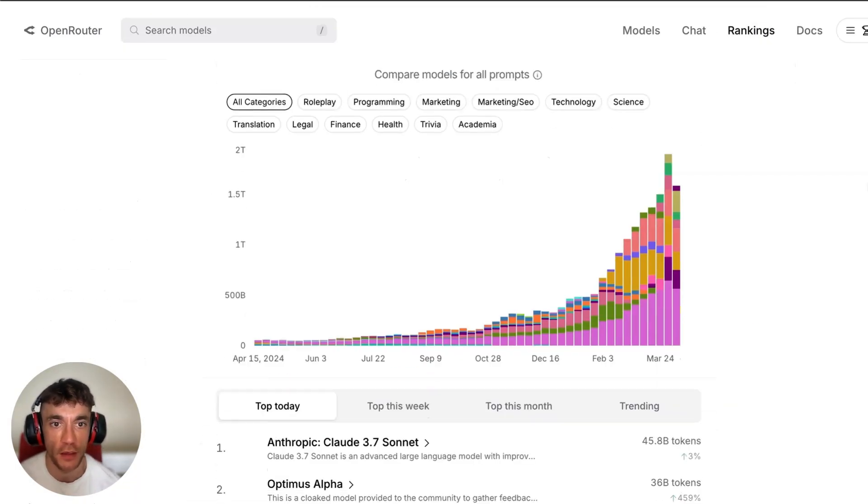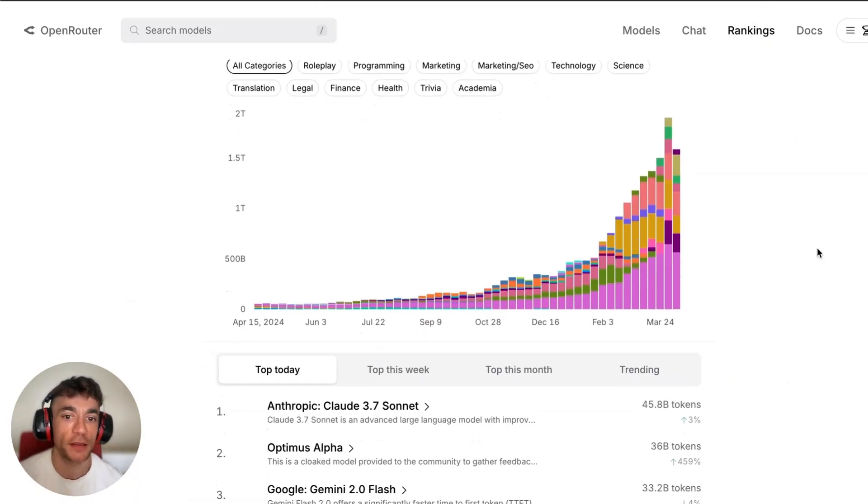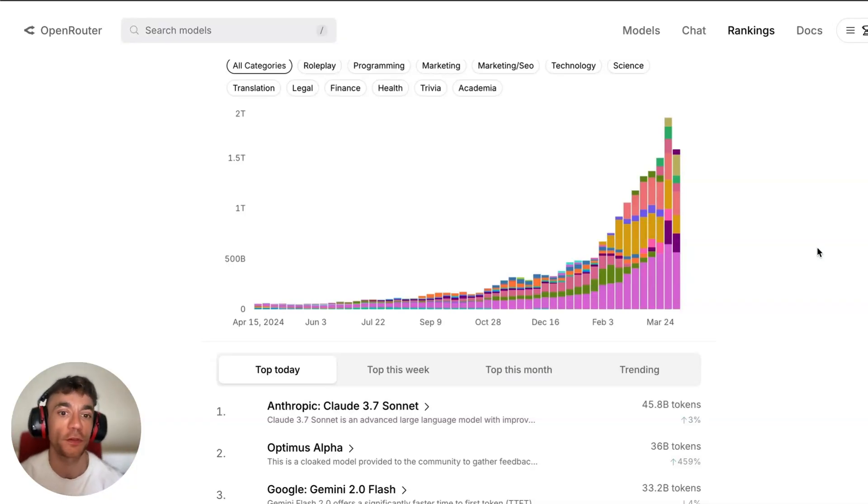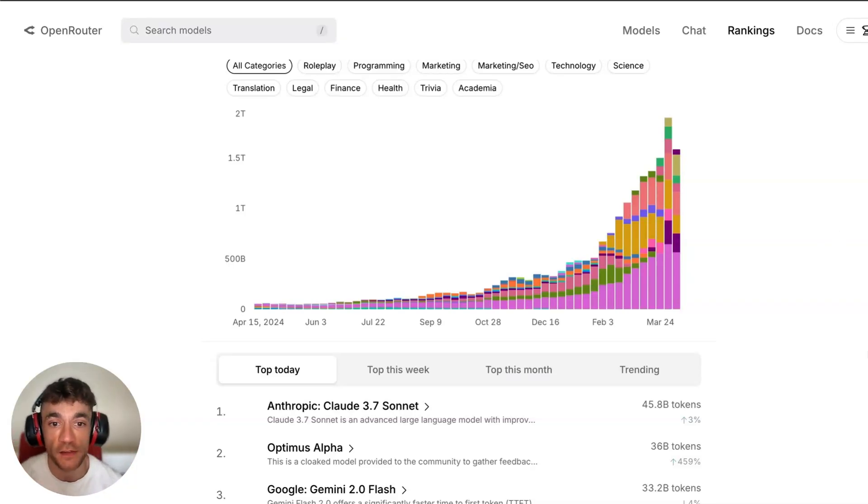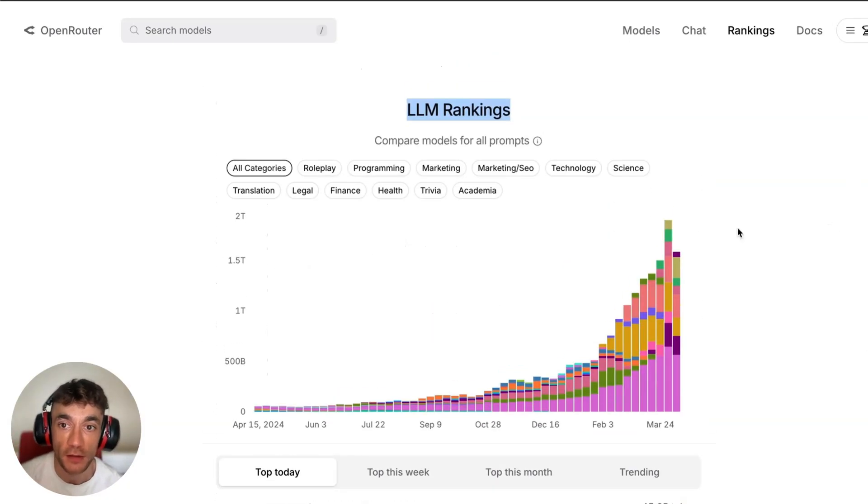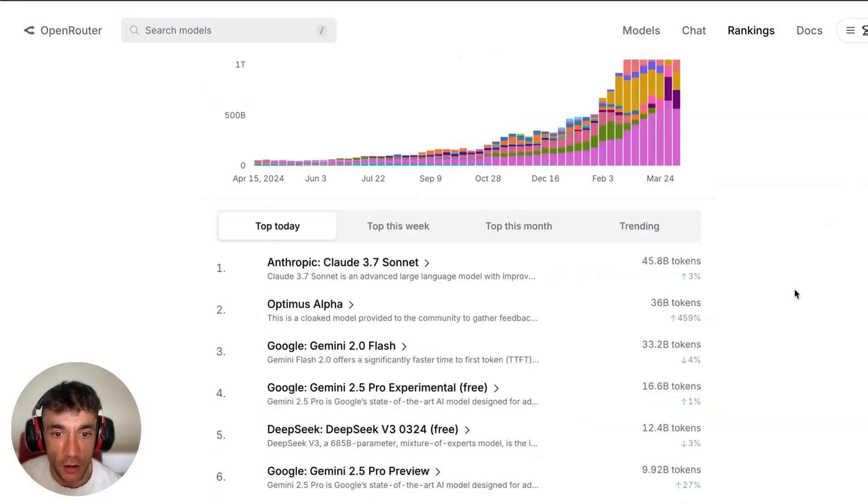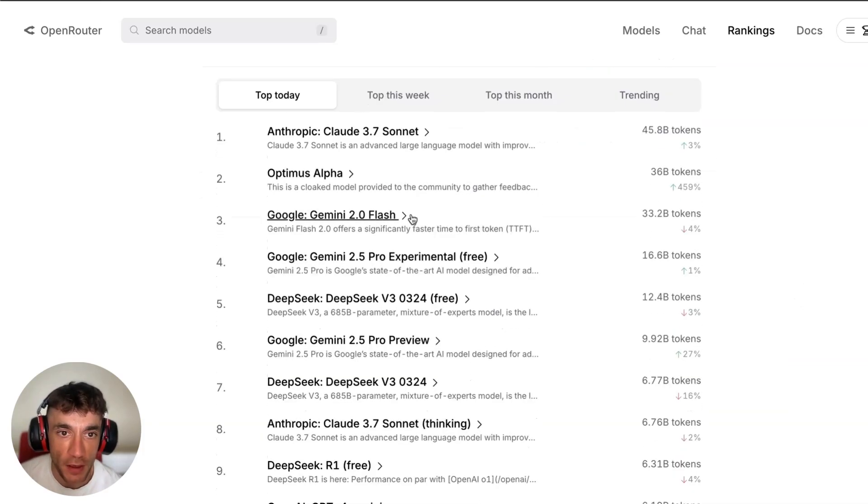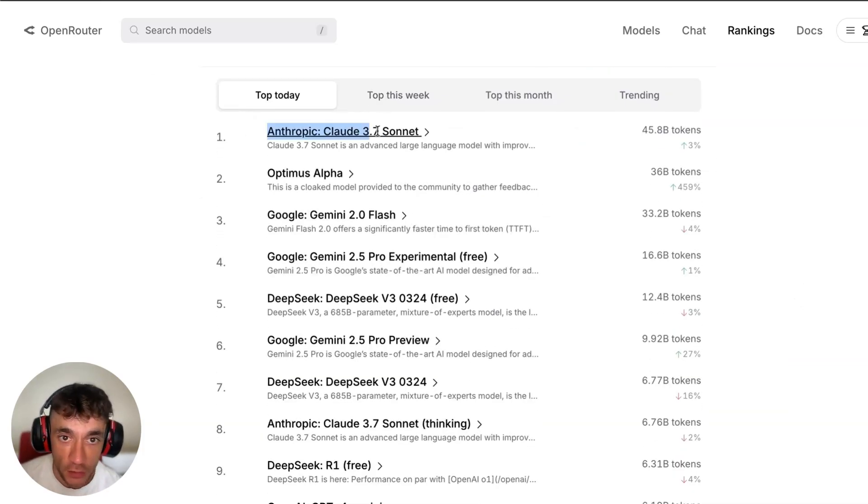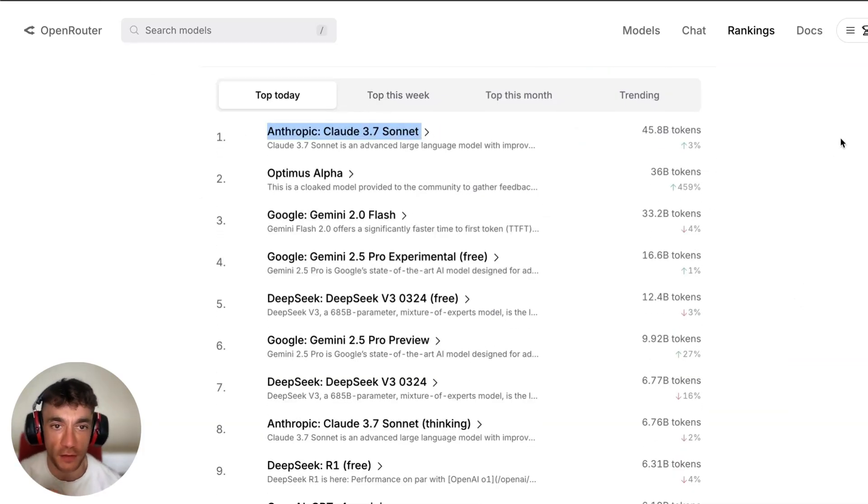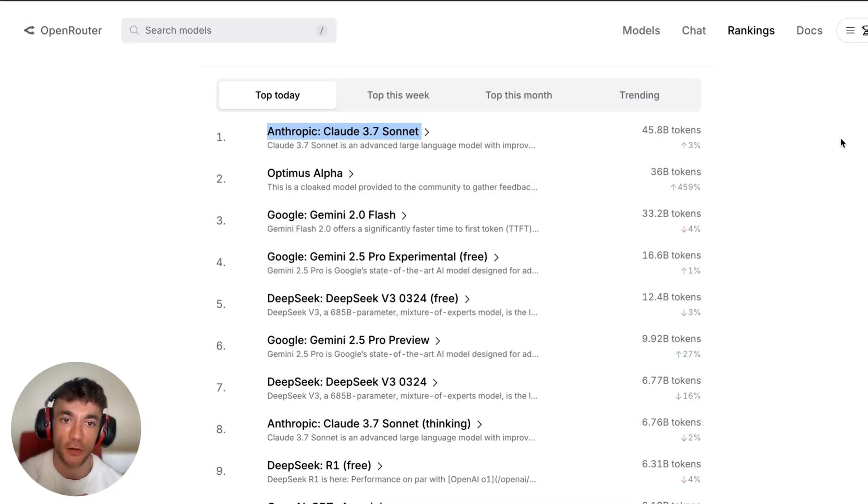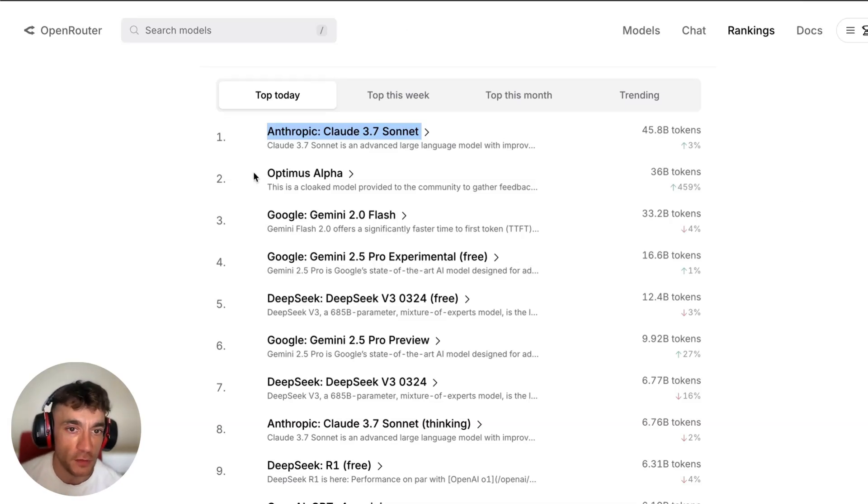You can see the LM rankings. This is comparing literally all the models on OpenRouter, and there is a lot, believe me. You can see how many models there are over time and you can see the top today, only behind Claude 3.7.